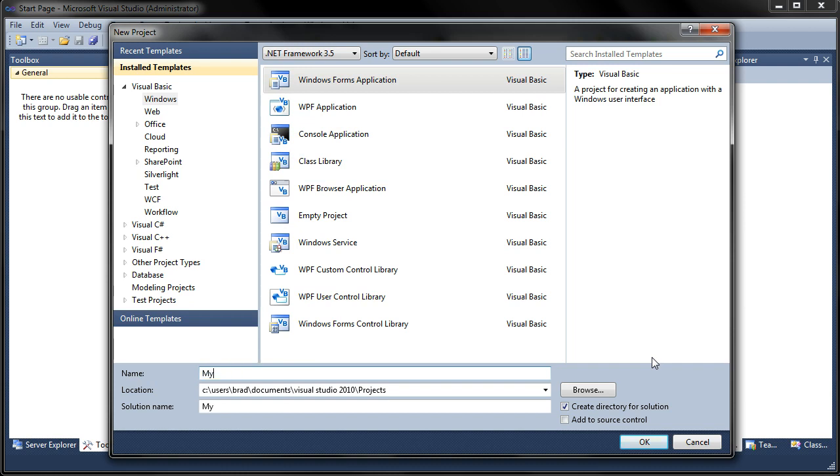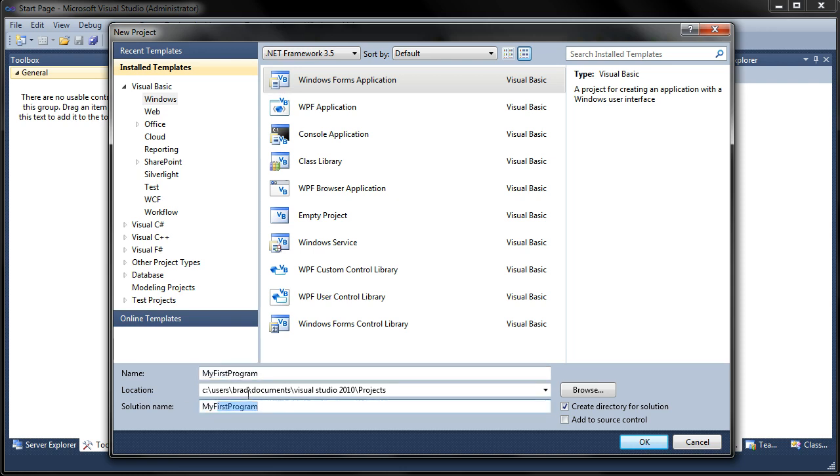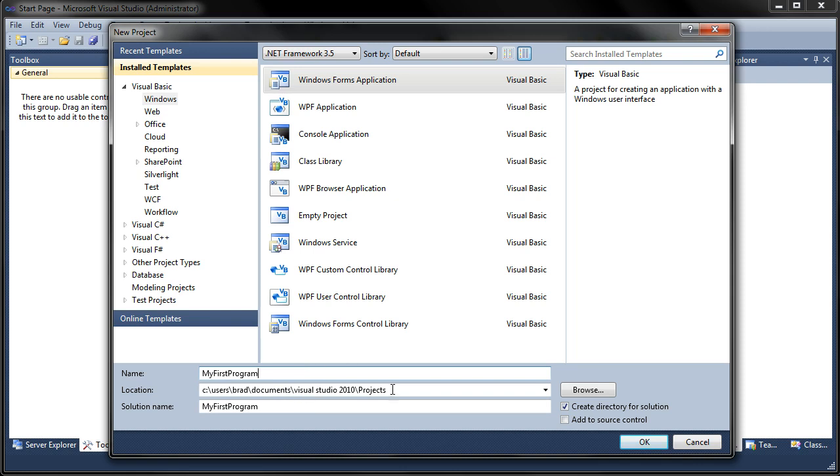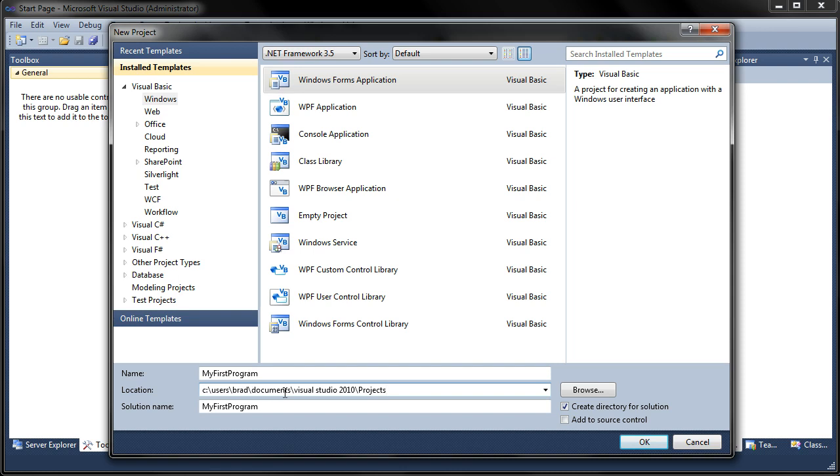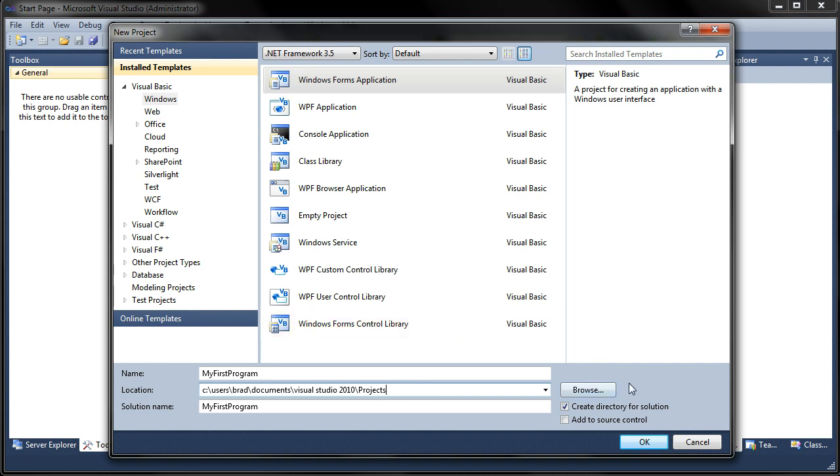And then your project name, your solution name will also be the same exact thing as your name. So once you type in the name field it will appear right down here in the solution name. Usually you want to keep those the same. That's how I do it. And this right here is the location of your project. Usually it's in your documents and the Visual Studio 2010 folder and it will be in Projects. And then it will make a directory. Like it says right here it will make a directory for your solution.